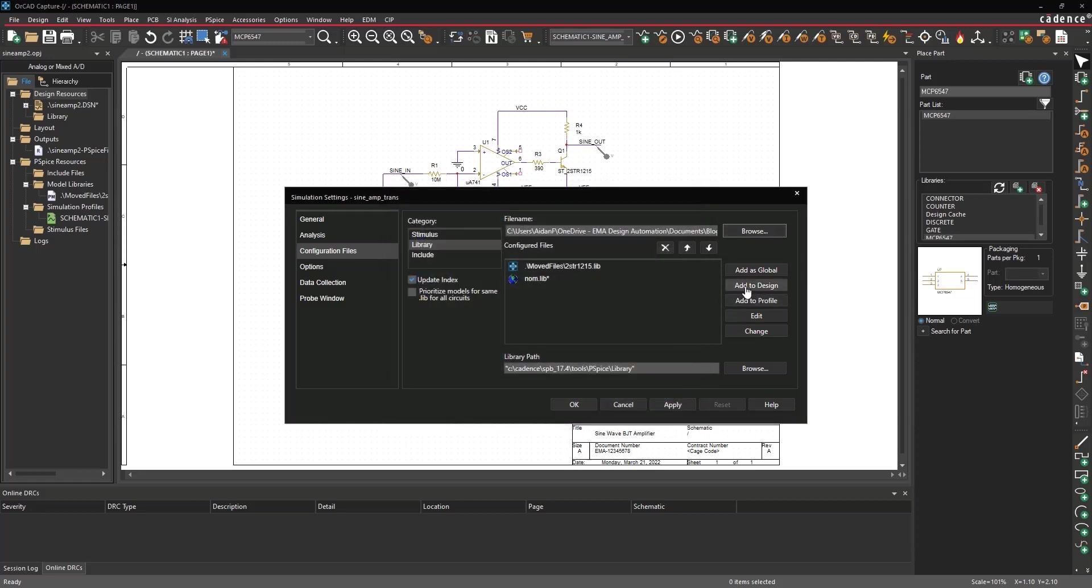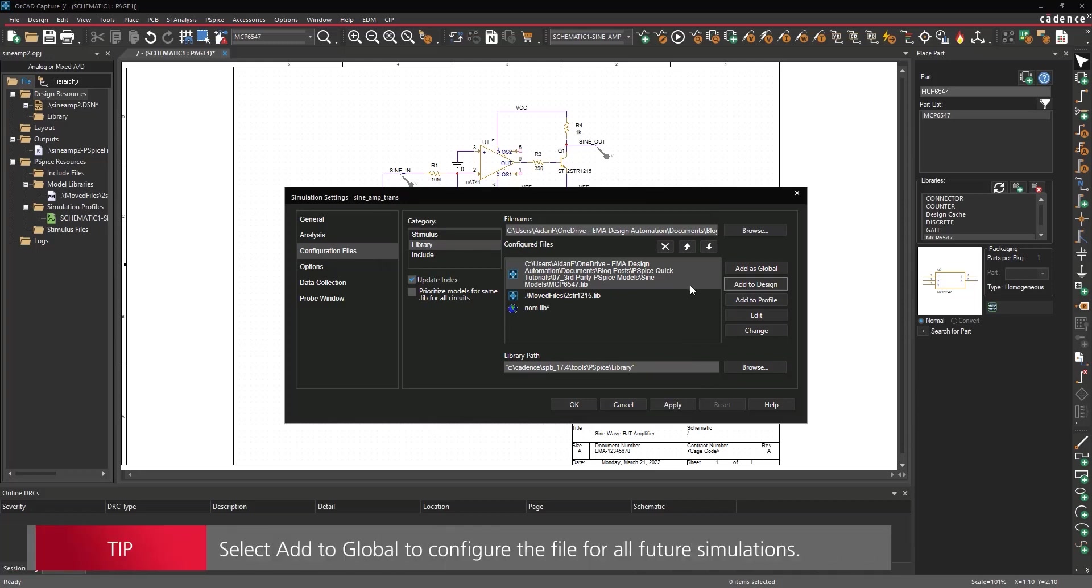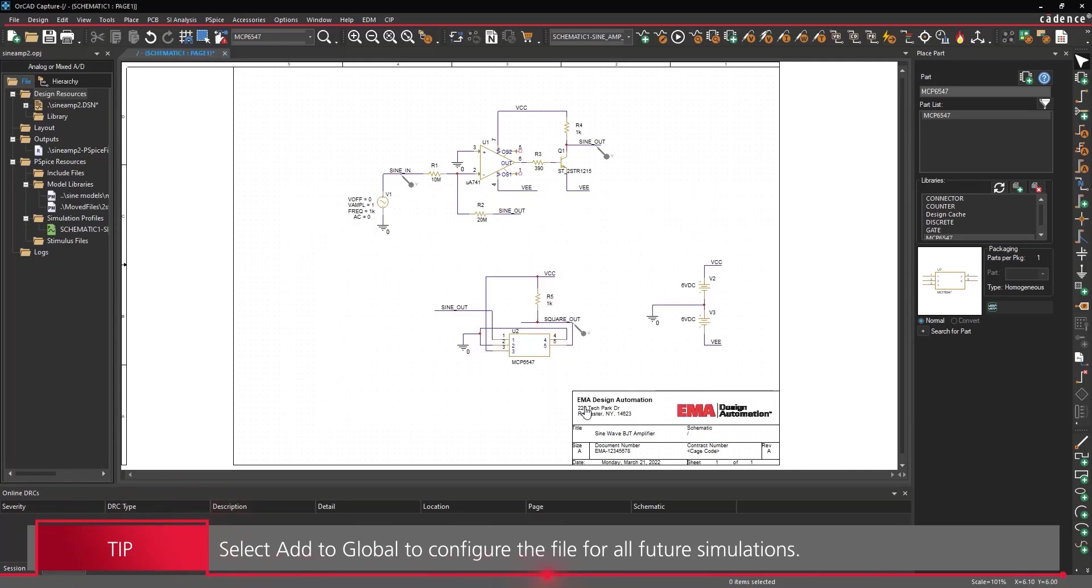Select Add to Design. This will configure the library for the SignAmpTrans simulation. Click OK to save the settings and close the window.